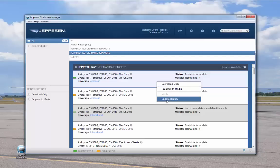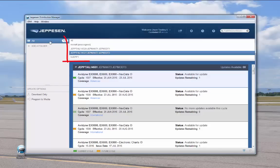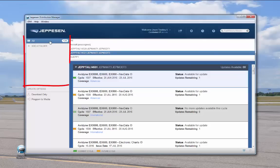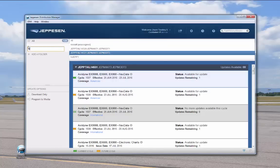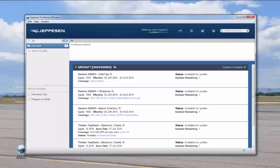In the Custom Folders area, you start out with an All folder that cannot be deleted. When you click All, all aircraft are displayed in both the aircraft area and services area. You can create custom folders to organize your services — click the Add icon and type a name for your custom folder, then drag an aircraft from the services area into the folder. To the right of each folder name, a badge shows the number of updates available within that folder.